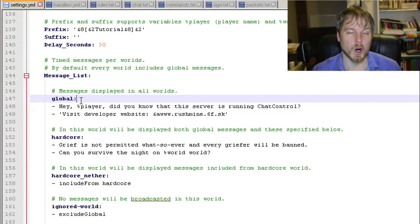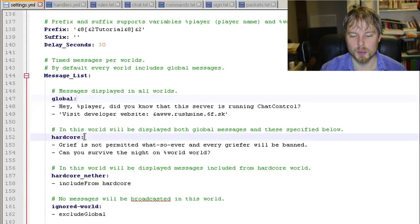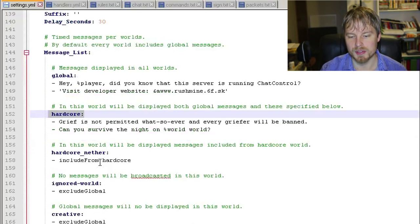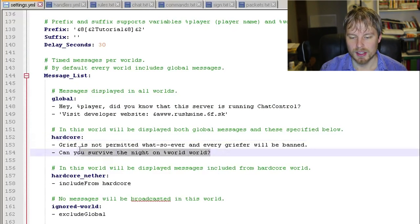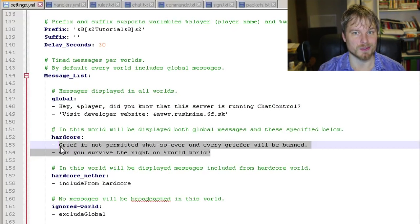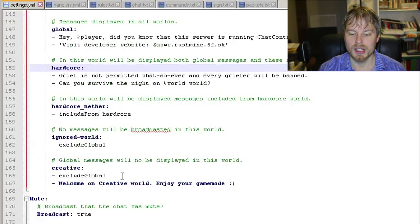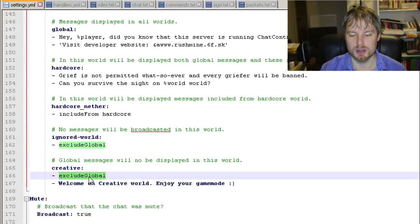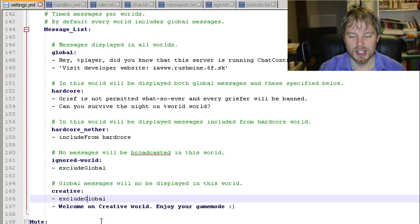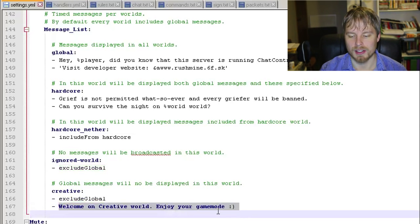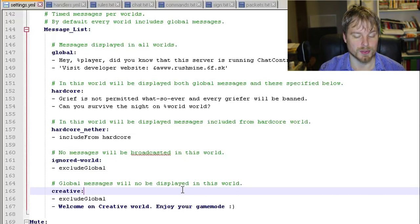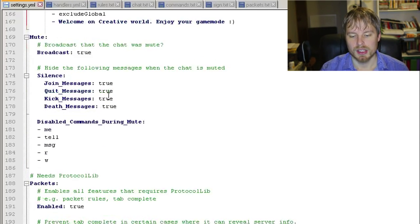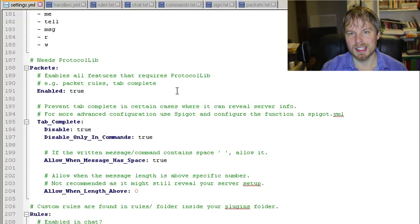You can actually put in 'exclude global' so that is going to exclude the global message, that will remove that one from that world, and then you can have your own messages for that world, which is really cool. Here's your mute section, and then packets. This requires ProtocolLib. This is where it will intercept any custom insufficient permissions messages. Here's your rules - this is where you're going to set up your spam, your swear filtering and all that stuff.